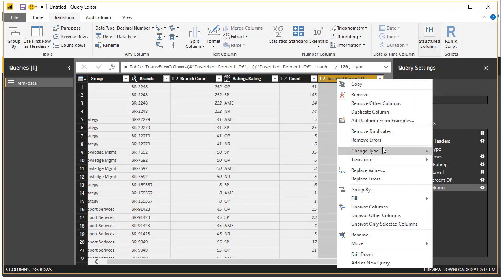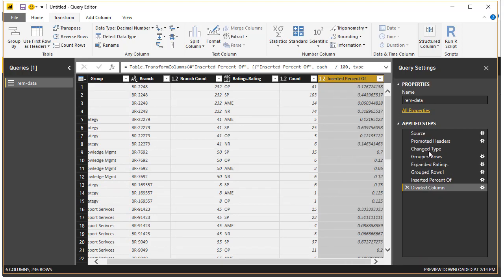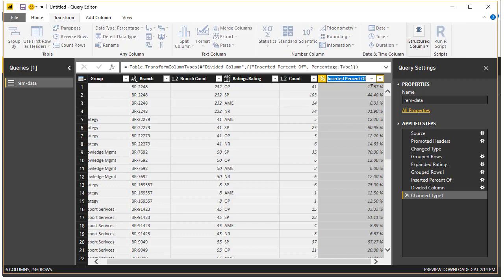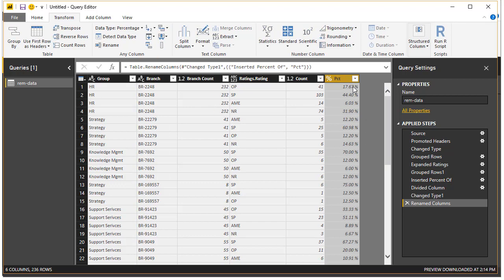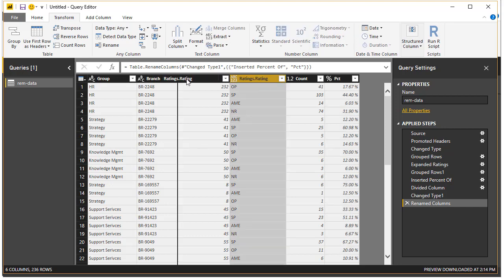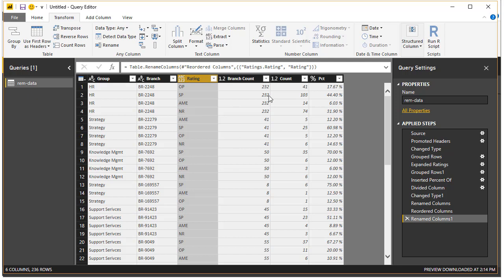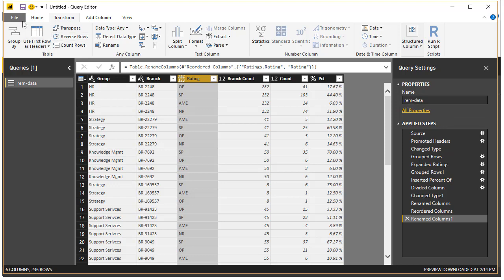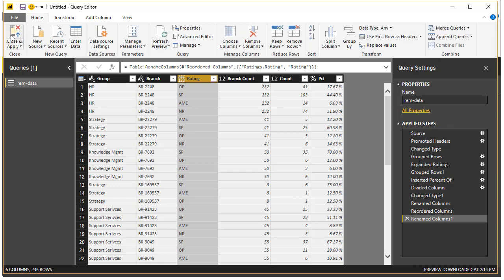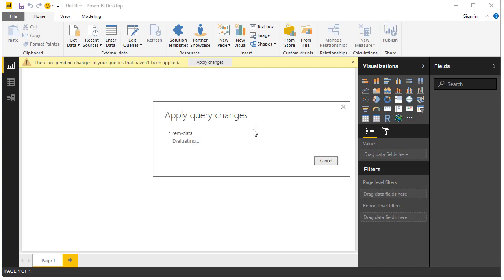I'm going to set this formatting as percentage and call this column as pct, short for percentage. Now it is all good. We got 236 rows, one per each group branch rating combination. I'll move this rating here and just call this column as rating. We got our within each group branch for each rating, how many is the total branch count, what is the count of people in that rating, and what is the percentage of people in that rating. All good, we don't need to do anything else. We will leave the name of our query as rem data and we will say close and apply. This gets closed. This data set is now passed to Power BI and it will show up in the right hand side fields area for us.